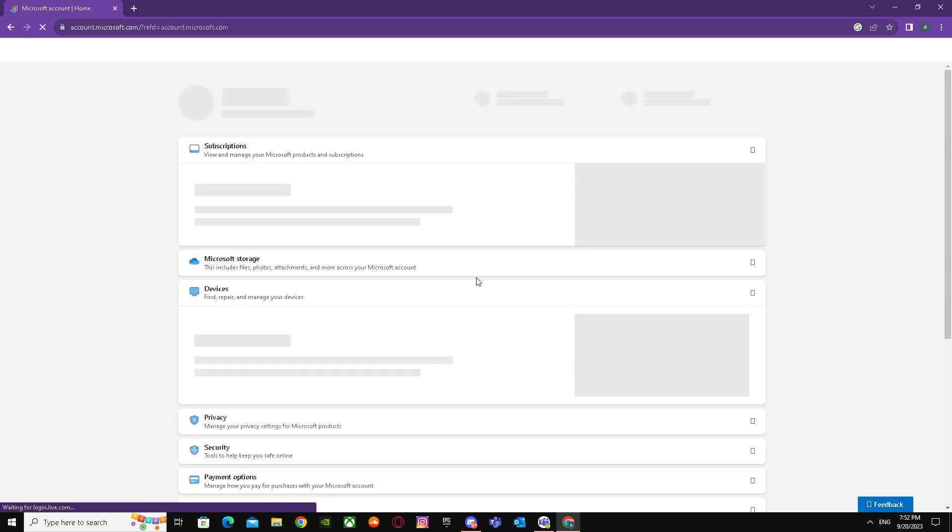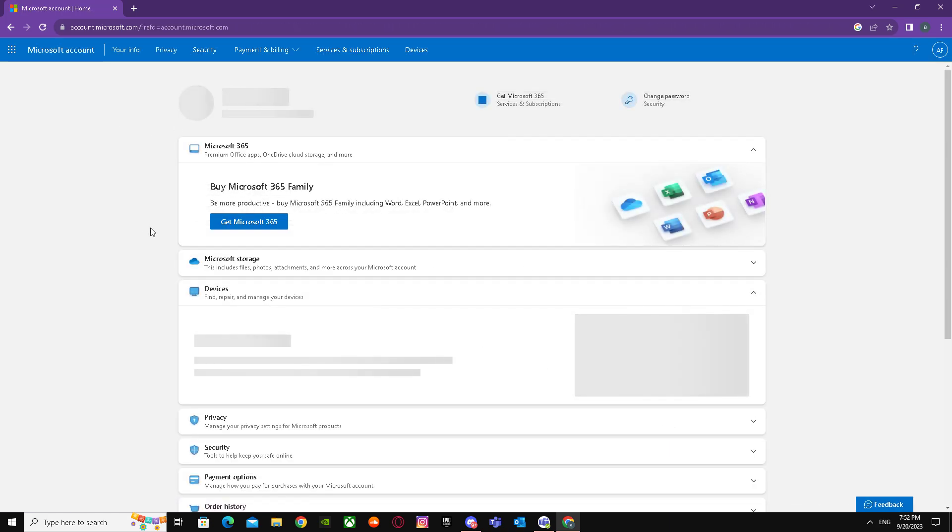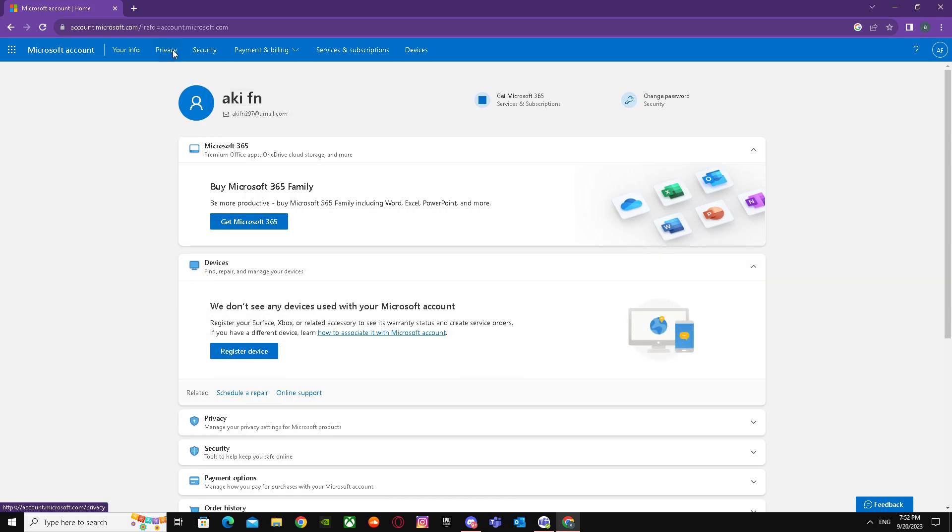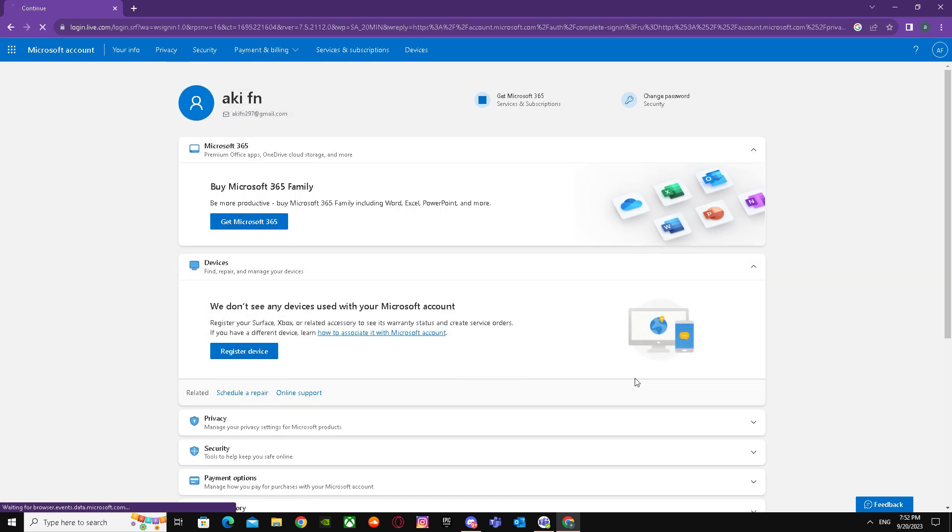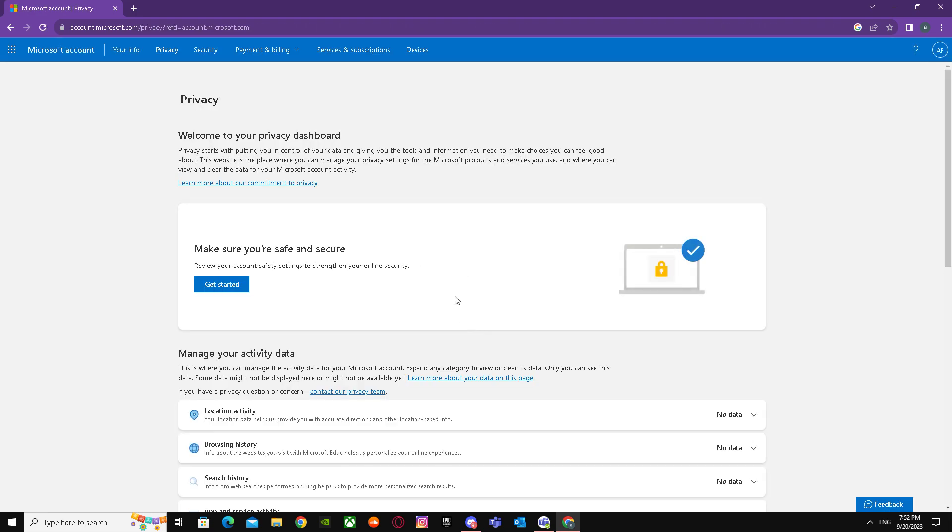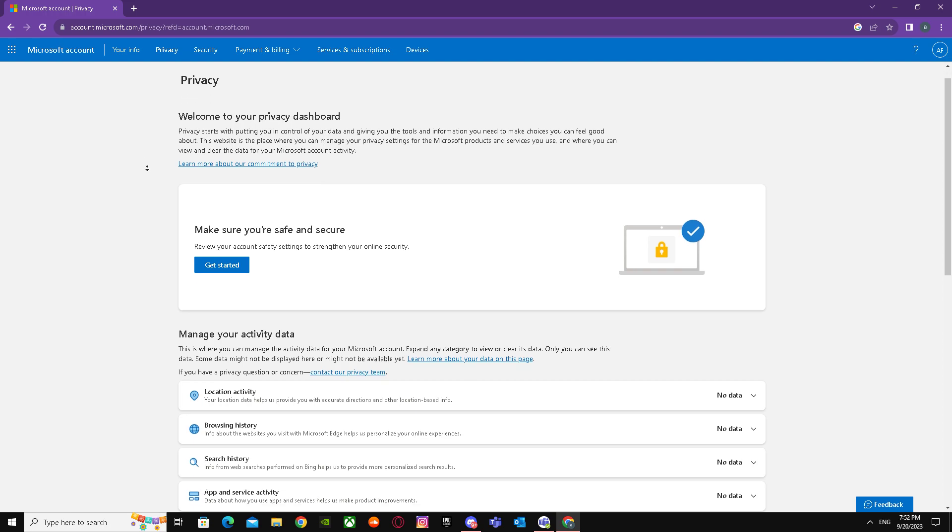Just going to wait for a while until it takes us there. So we're here - what you have to do is go to Privacy. After that, it's going to take a while to load up, but when you're here, you have to scroll down.